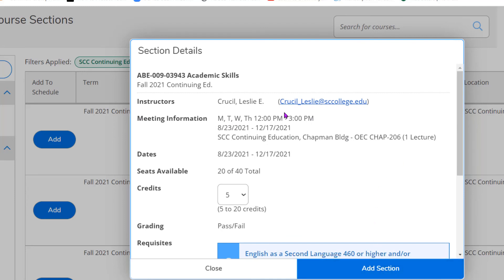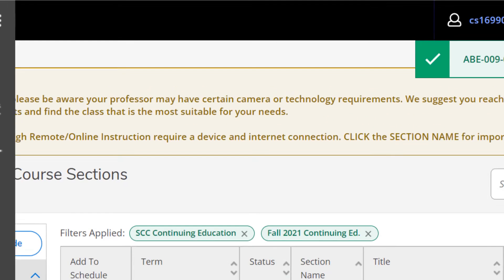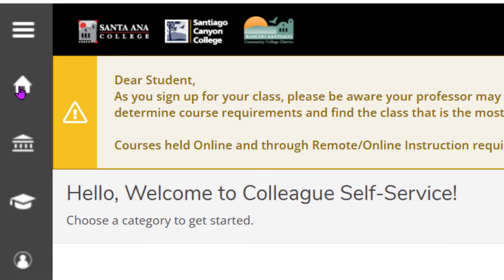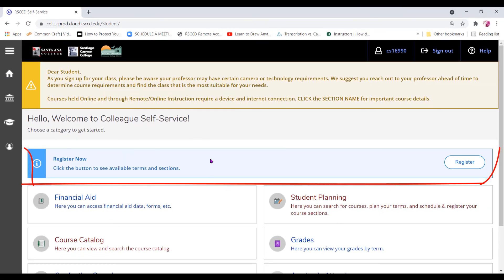If you have any questions regarding this class, you can always reach out and email the instructor. Click on add section, click on the home button, and you will see a blue box that says register now.